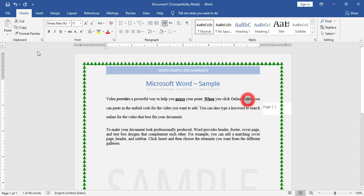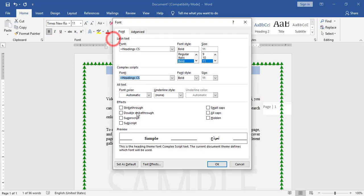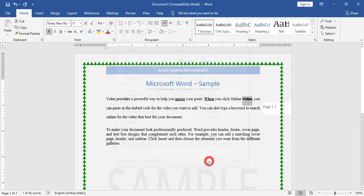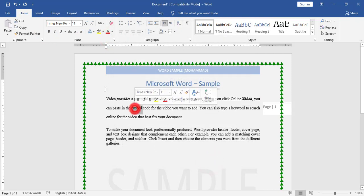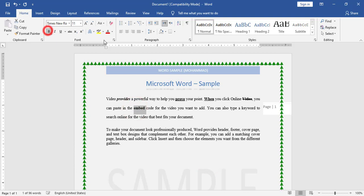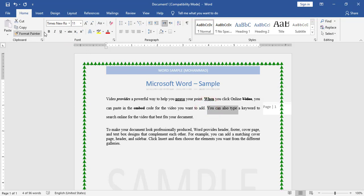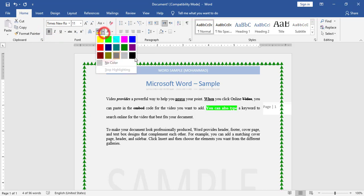I also have waved underline — I will choose waved underline from here. I also have double strikethrough. I will choose the word 'video' and add double strikethrough. I also have a strikethrough — for example on the word 'embed', I will add double strikethrough.